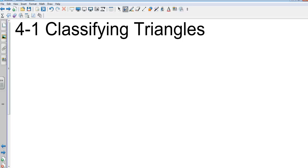Chapter 4-1, Classifying Triangles. There are two things that a triangle can be classified by. What are they? Two things that you can classify a triangle by.